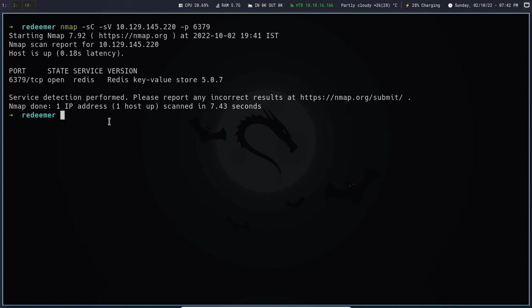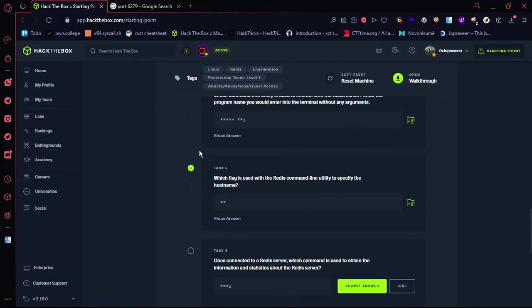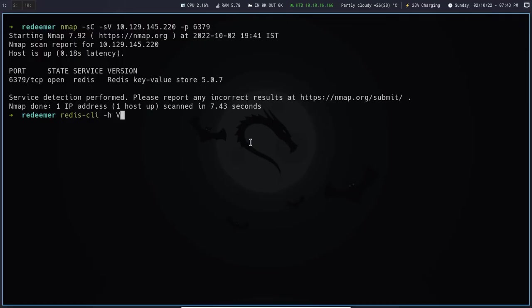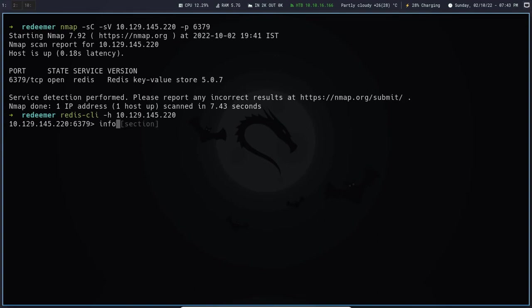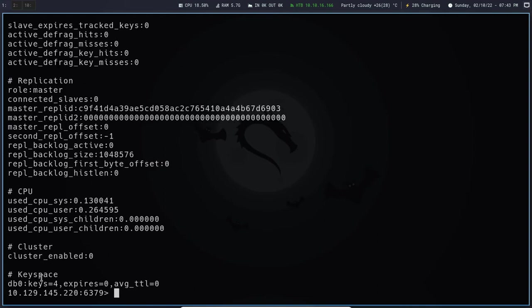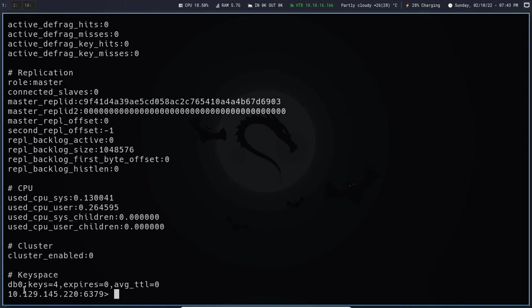First, we communicate with Redis CLI and save it. Then, we use the IP address. First, we have the INFO command.